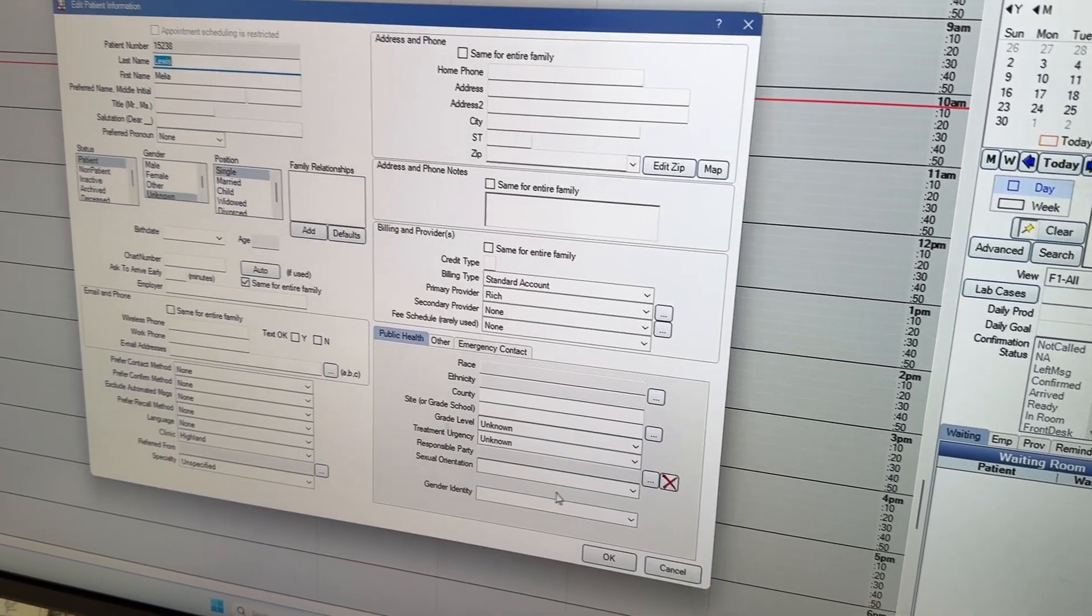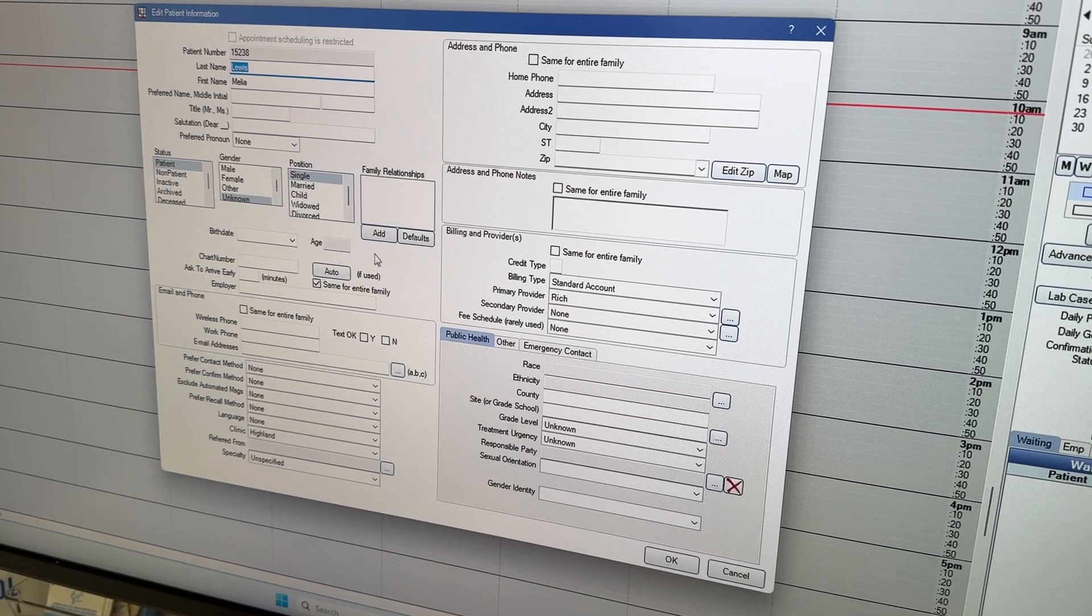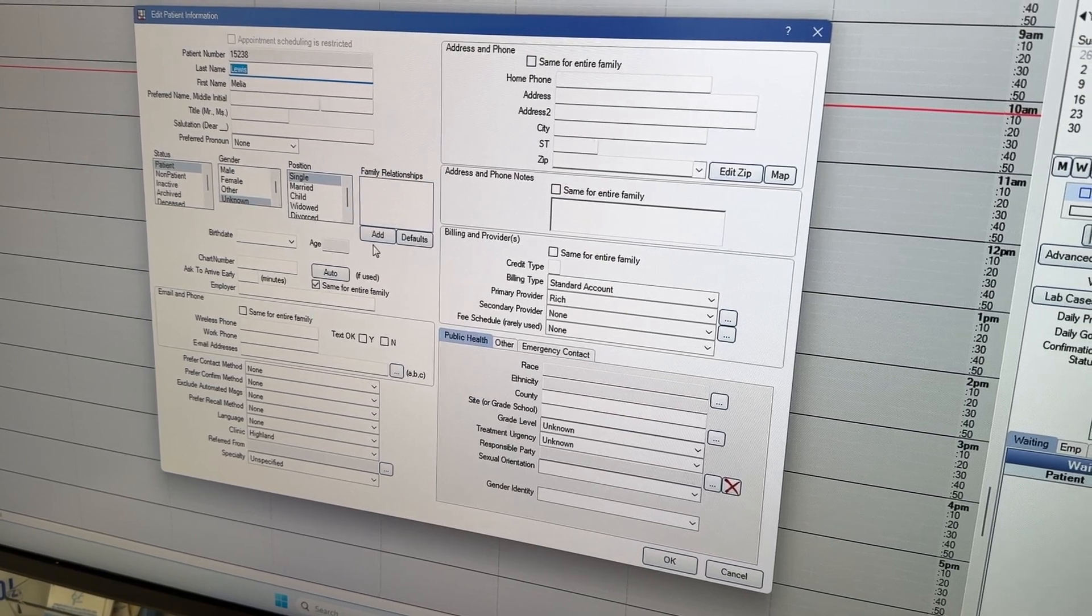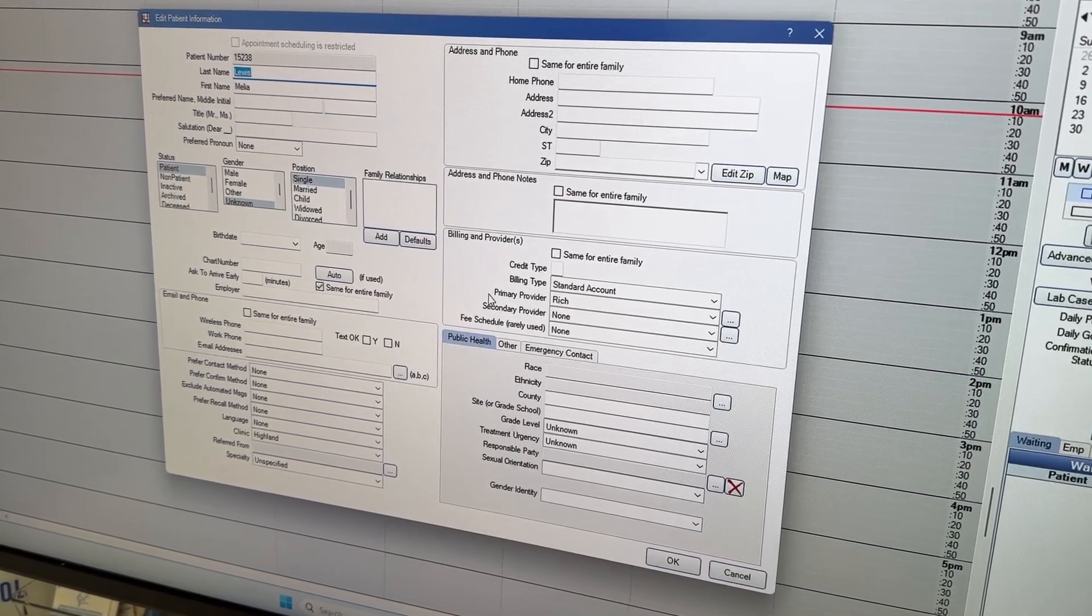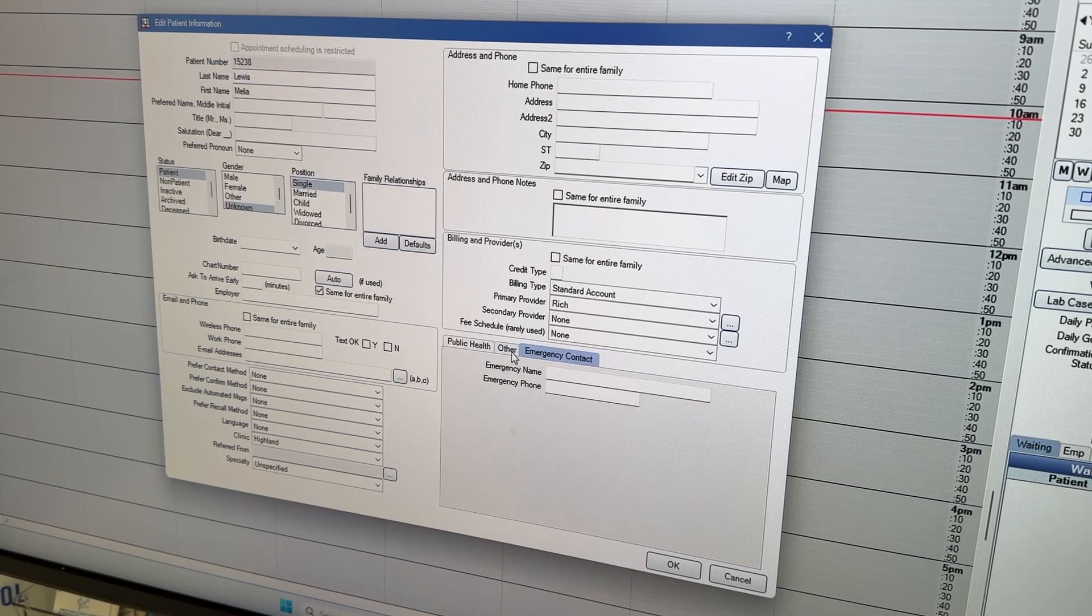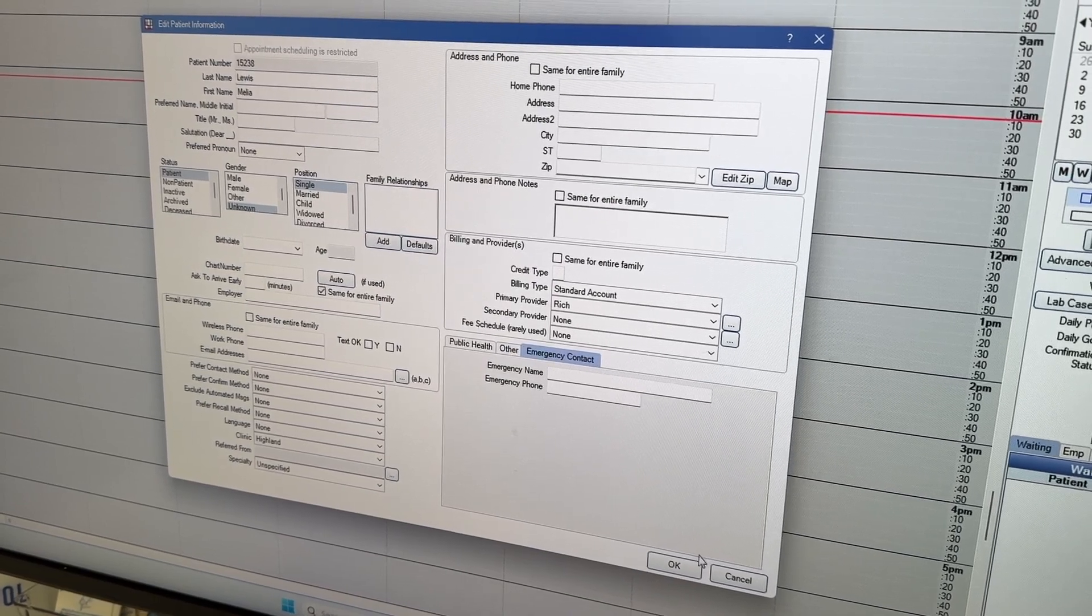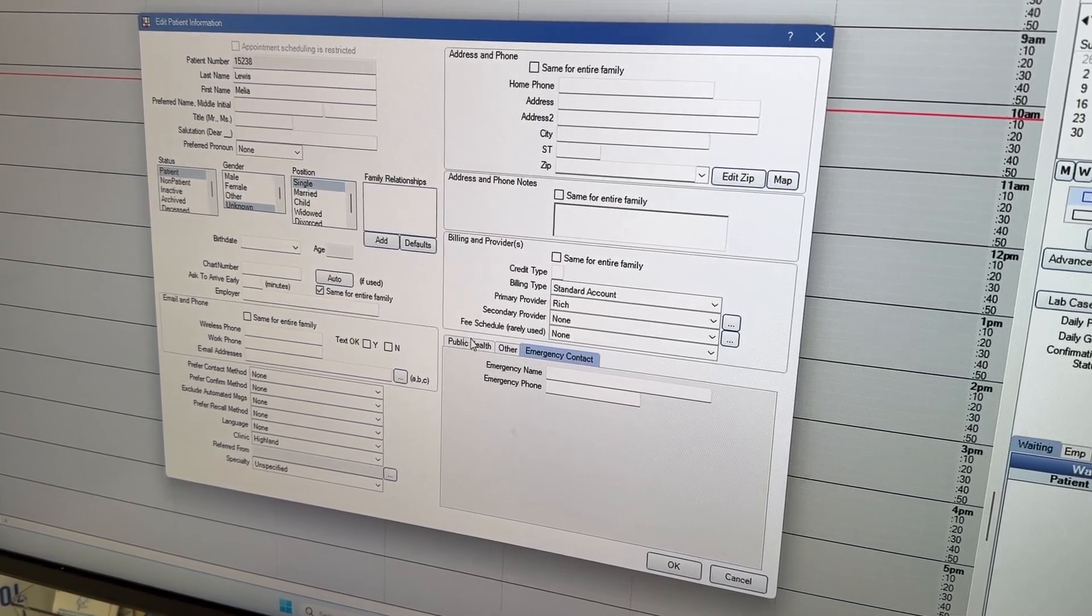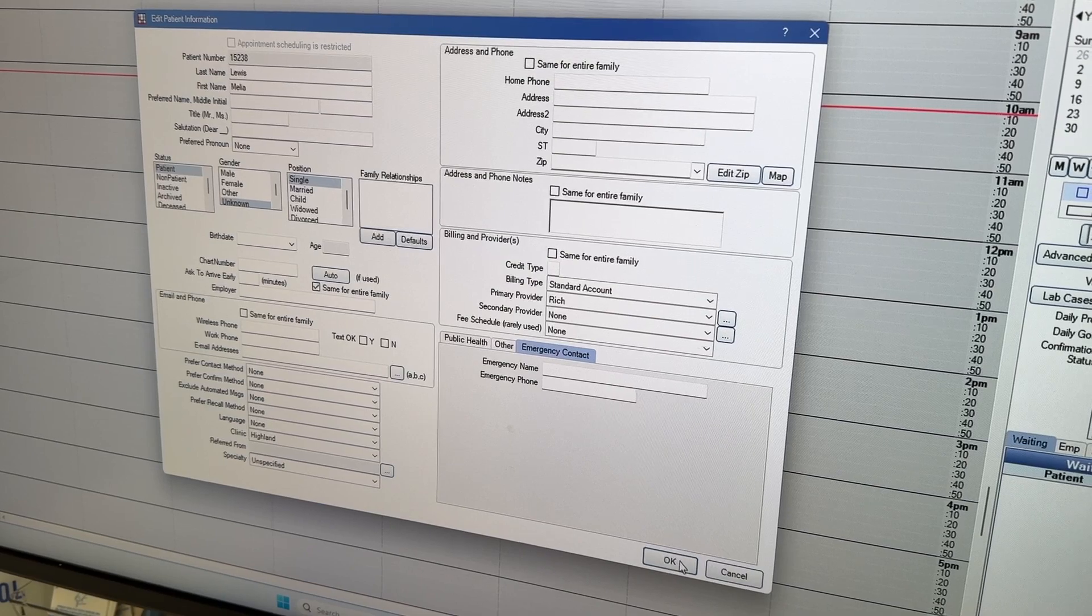Maybe, there we go. And then it'll pop up. So you can put all their personal information in here and emergency contact, anything. And then once you fill it all in, then you push okay. I'll do that.